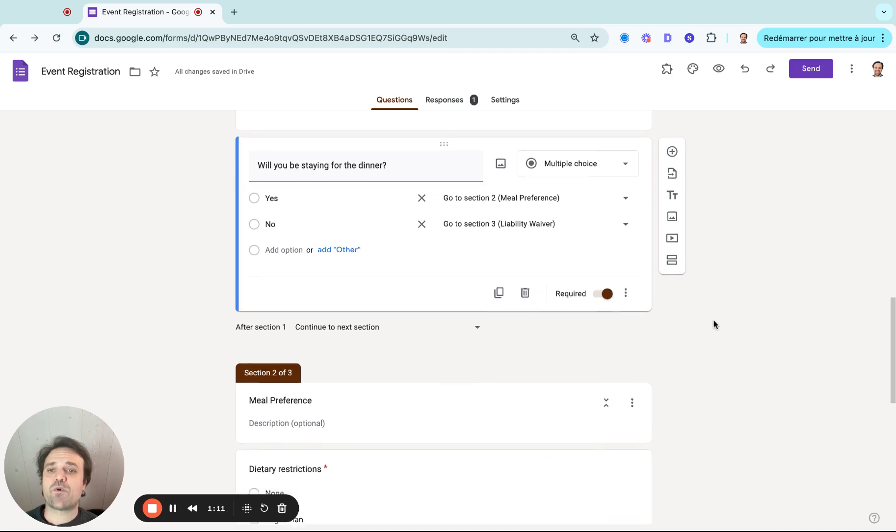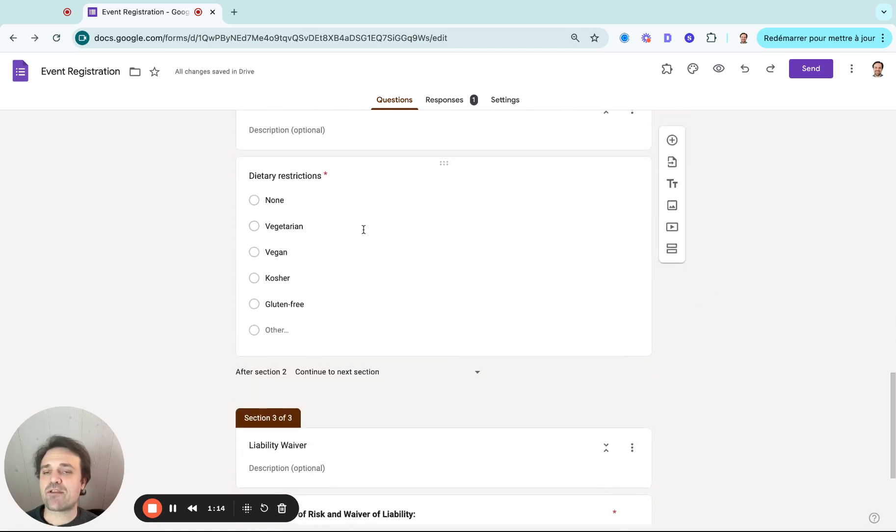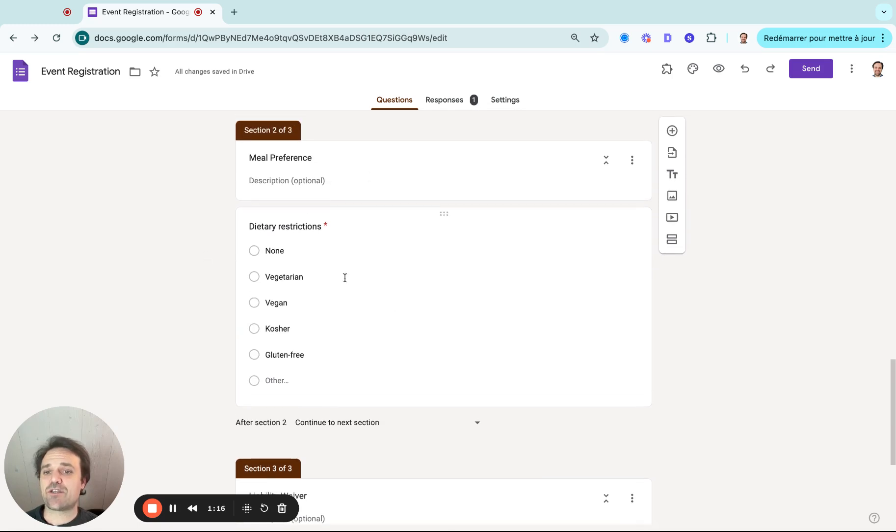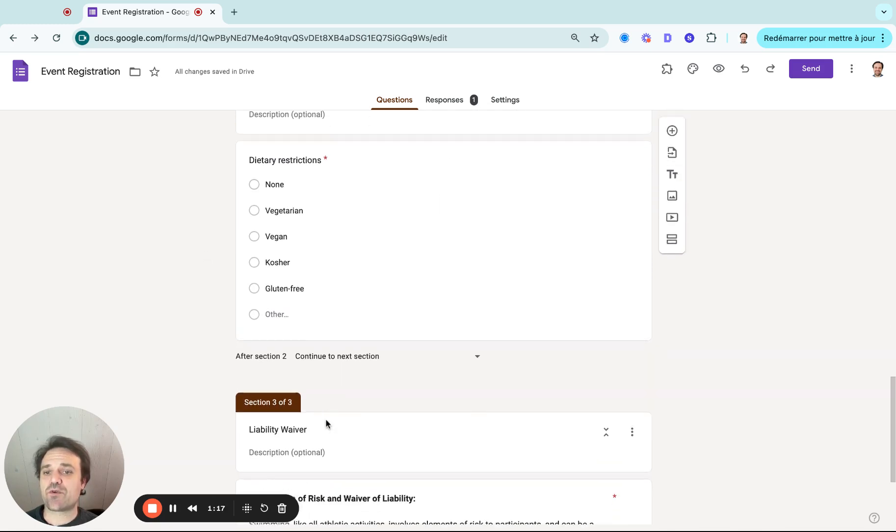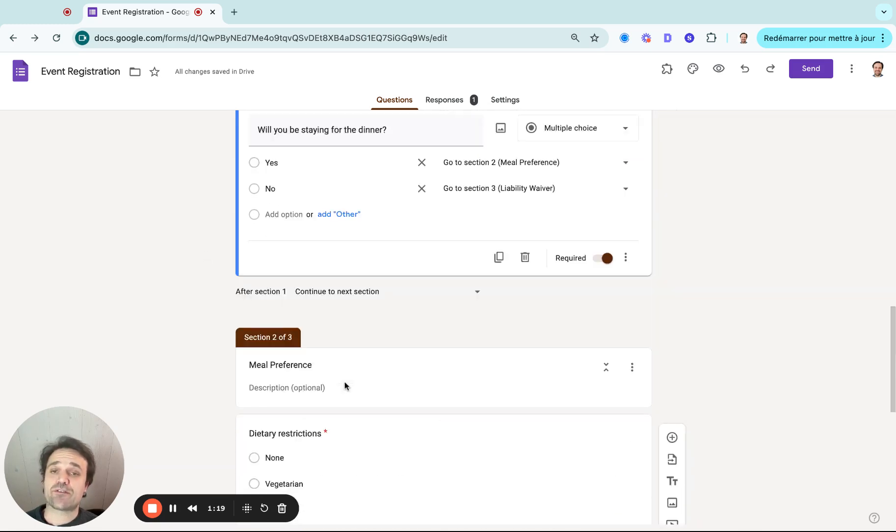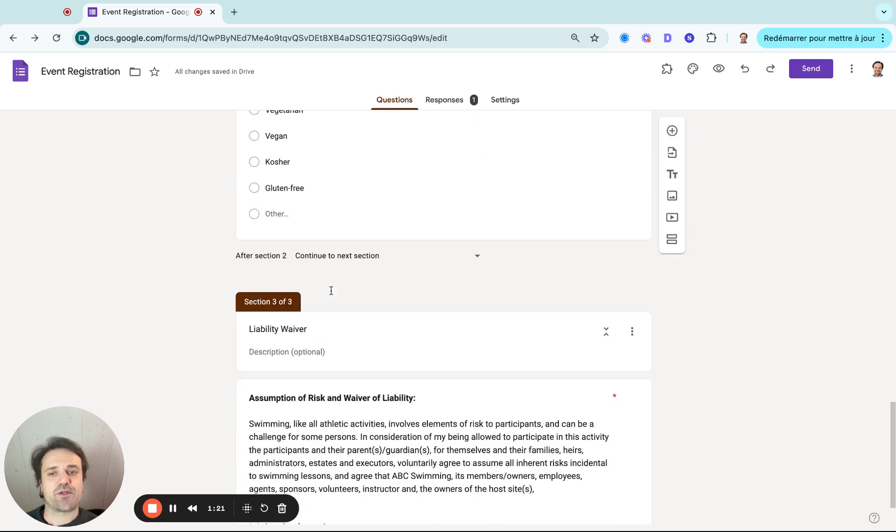So what that's going to do is after they say yes, they'll fill in their meal preference. But as they finish this section two, they will go straight to the liability waiver, versus people who said no, they'll go straight to the liability waiver.